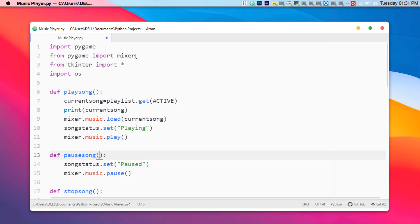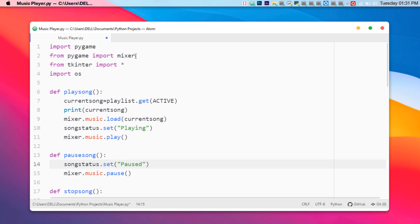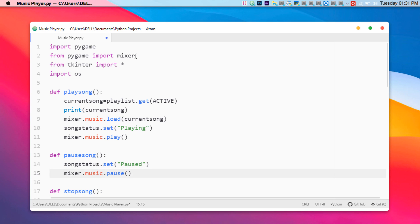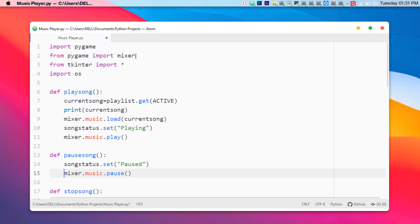Now let's look at the pause function. I've created a pause function to make sure that the music pauses at a given moment. I set the song status to 'Paused'. The 'mixer.music.pause()' function is from the pygame mixer module — it simply pauses the music. We define it without any arguments.